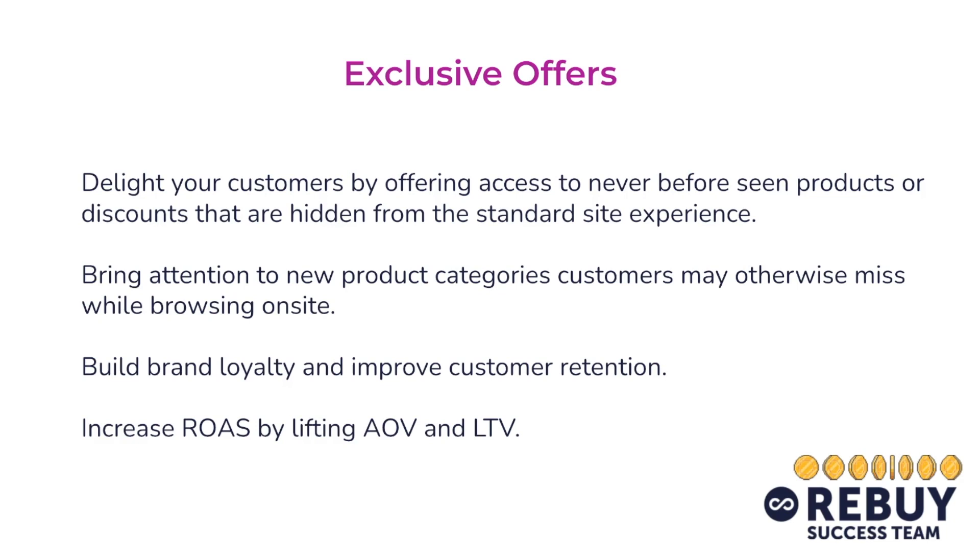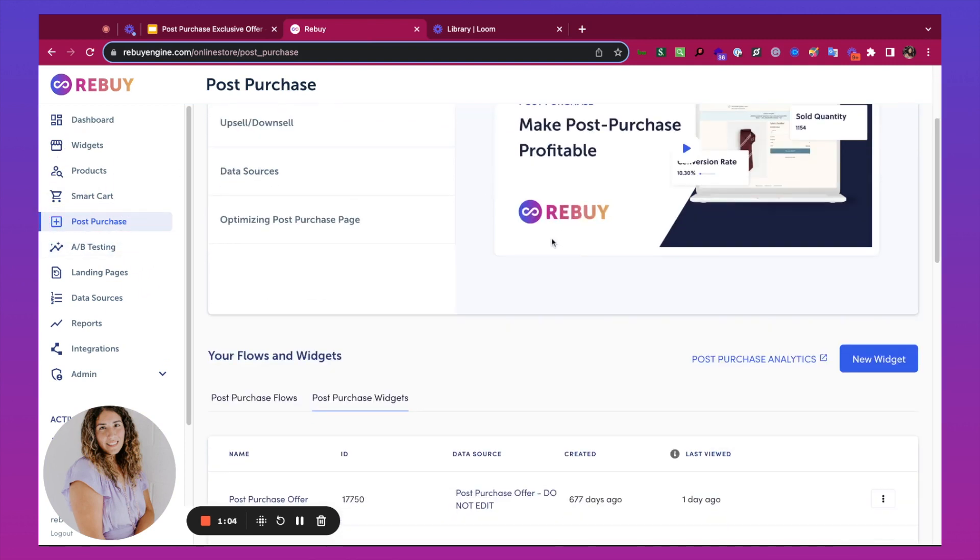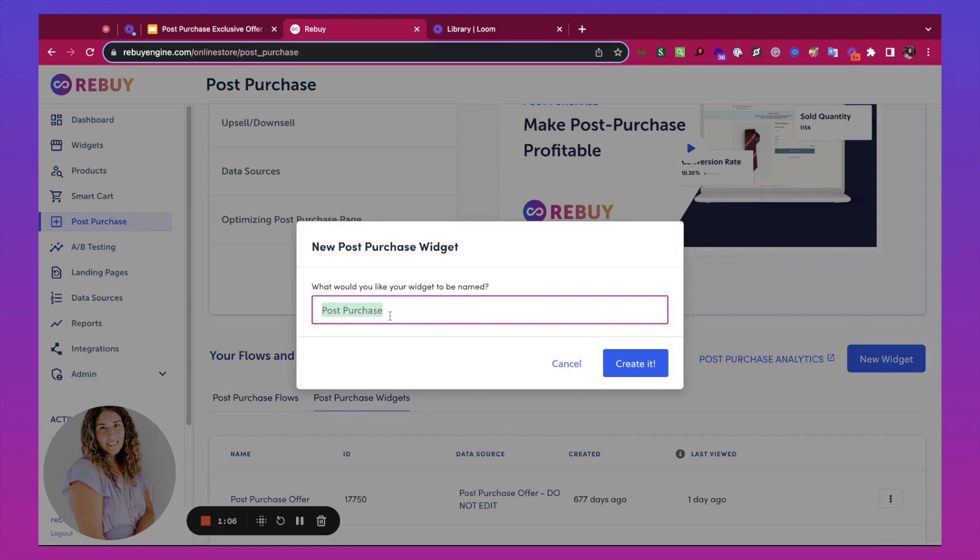Next, we'll take a look at how to set this offer up in Rebuy Admin. Once you're in Rebuy, you'll go to the post-purchase tab. We'll start by making a new widget. I'm going to name this exclusive offer.